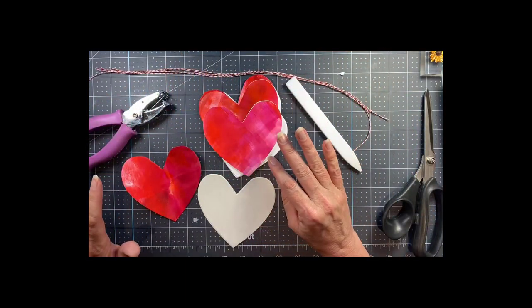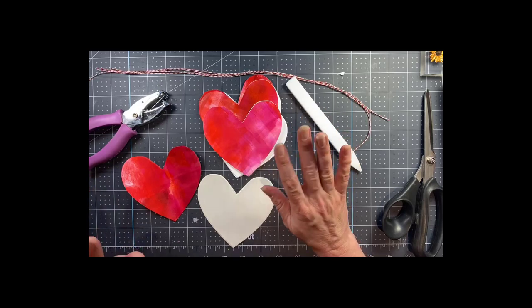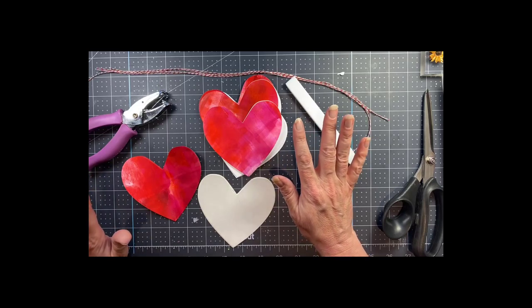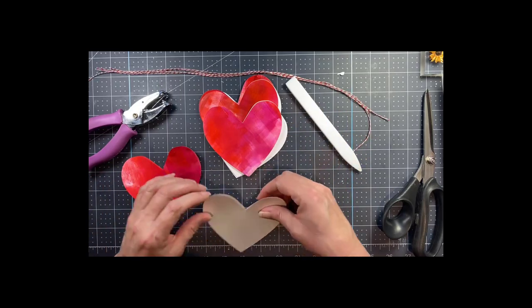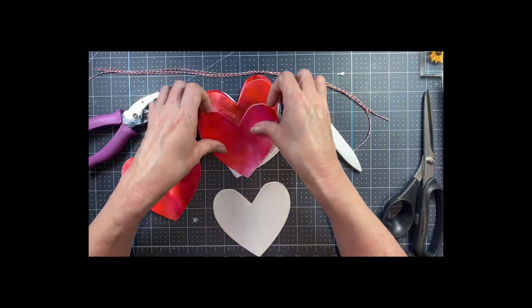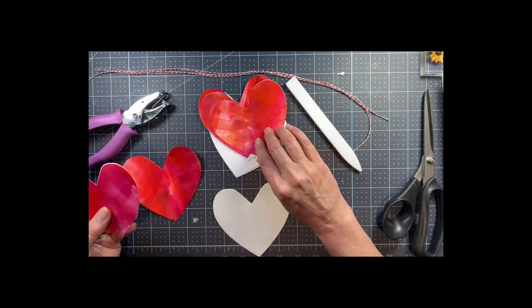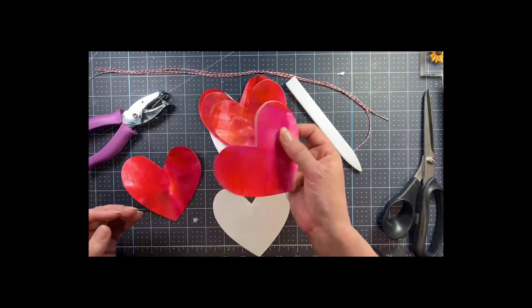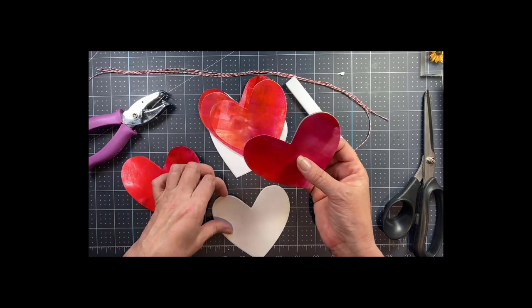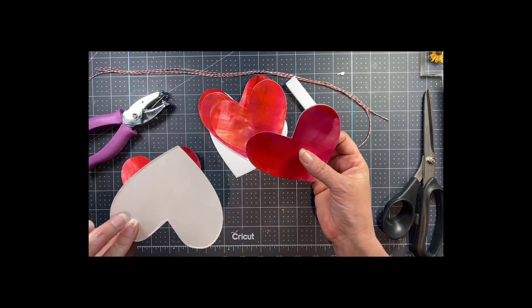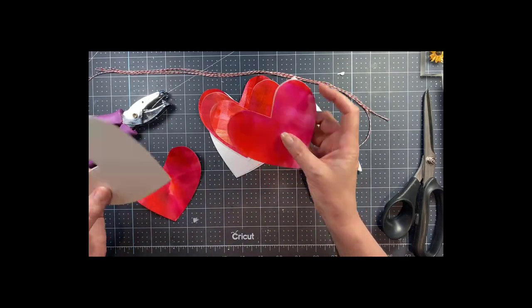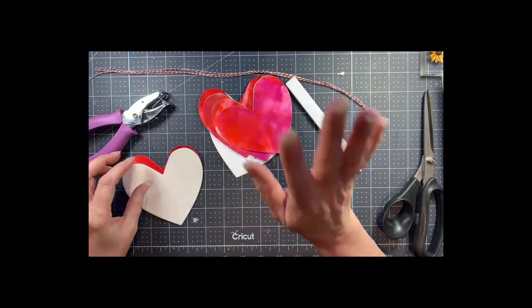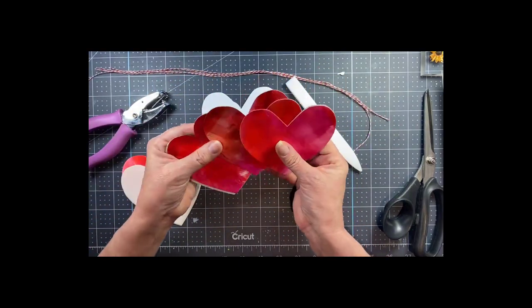So to make these valentines you just need some heart dies, a little bit of twine, a way to punch some holes, some white cardstock, and some double-sided adhesive.